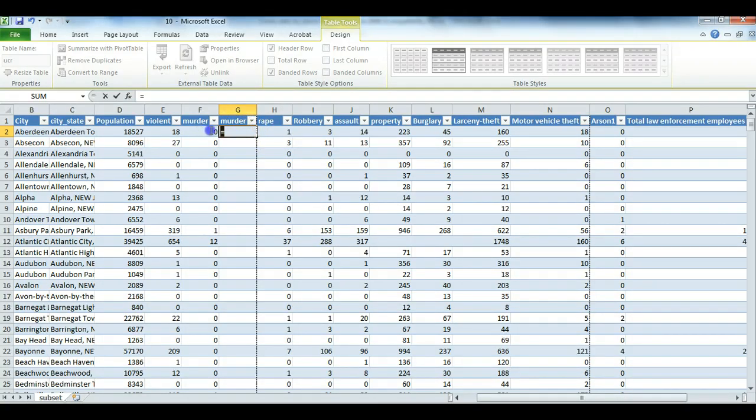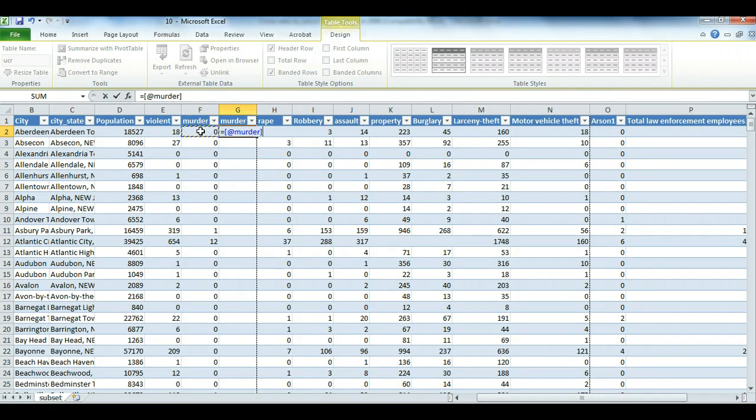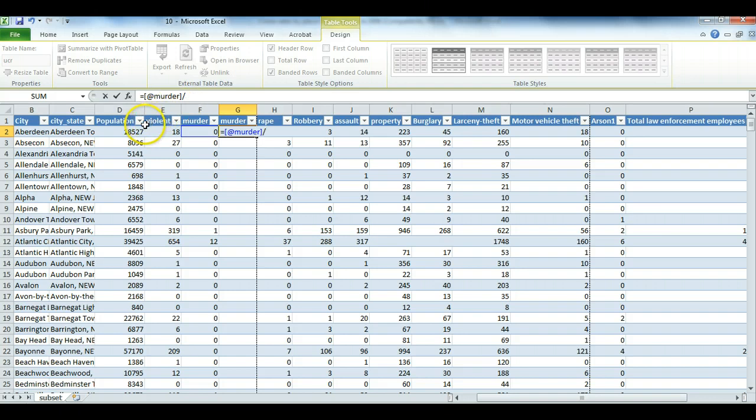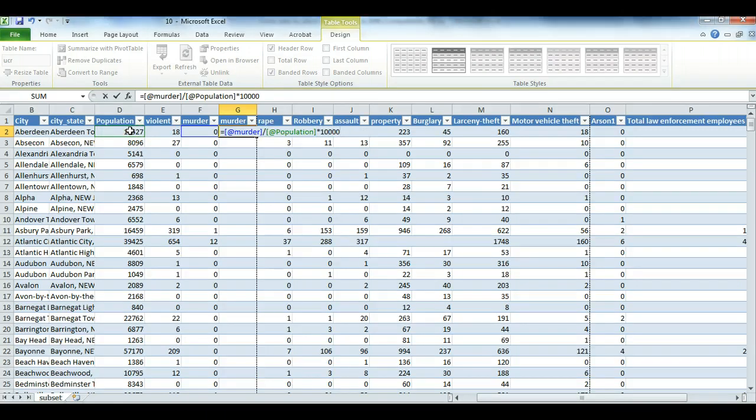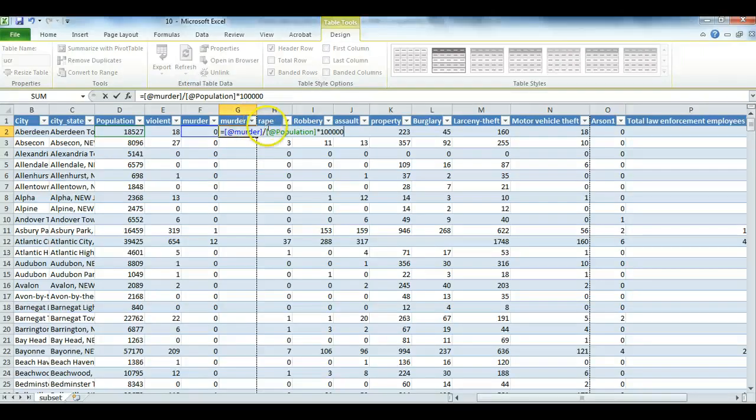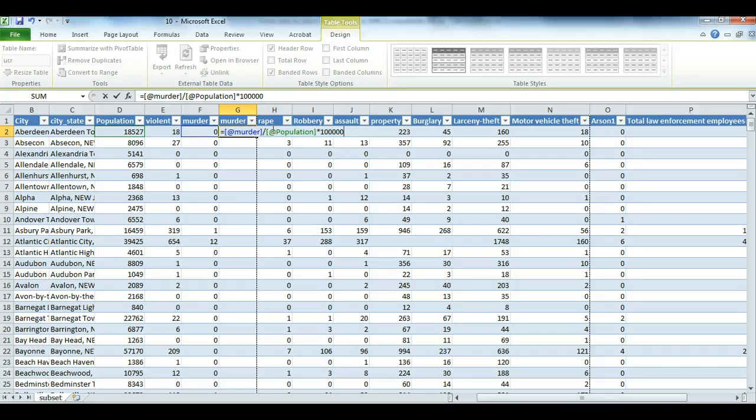So what I do is I highlight the cells in a logical way. I say murder rate is equal to murder rate of the town. I highlight that, divided by, and I use this forward slash division, population. I highlight the population, and then multiplied, which I use an asterisk, by 100,000, like that. Now, if I press enter, it should fill the rest of the rows with the murder rate for each town.